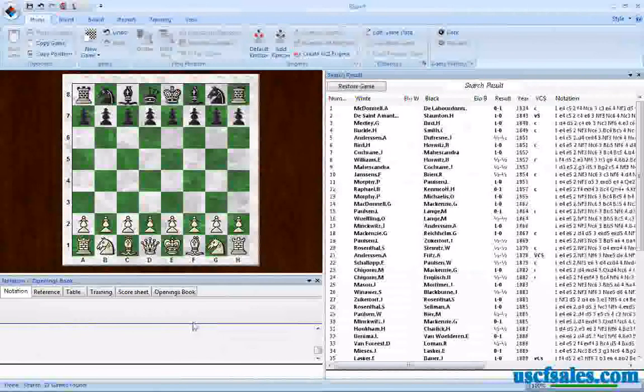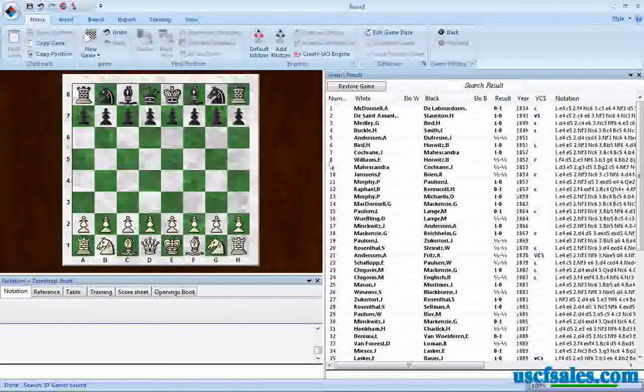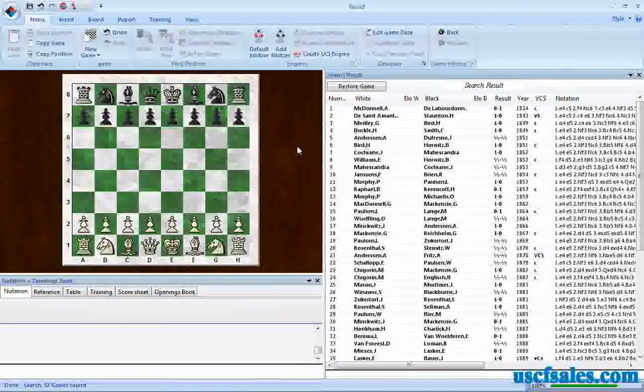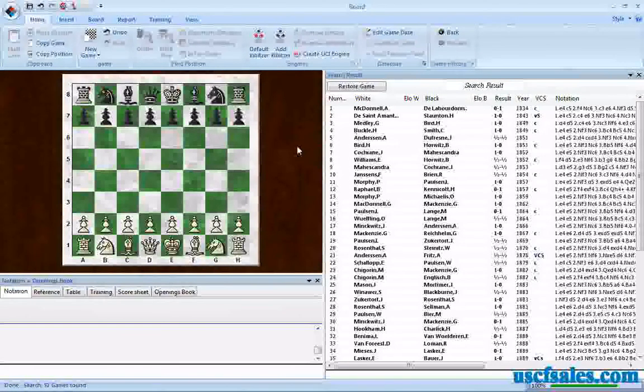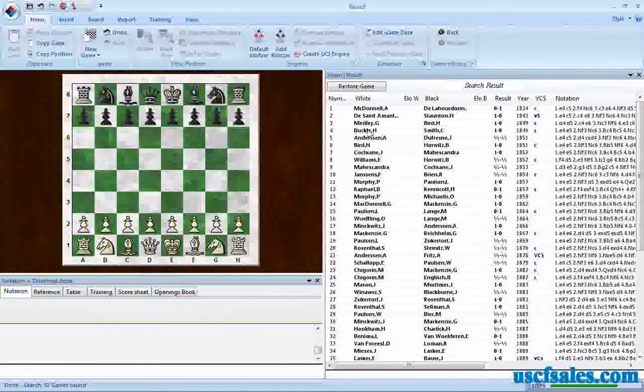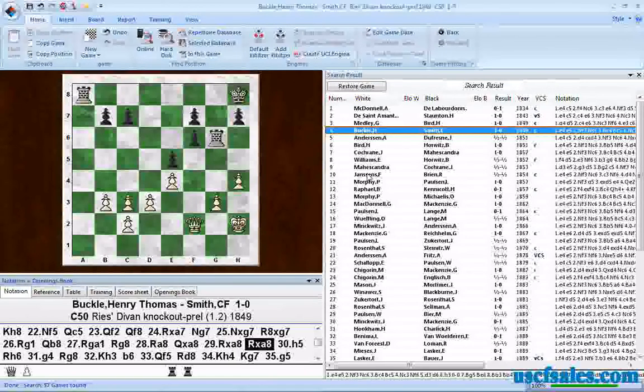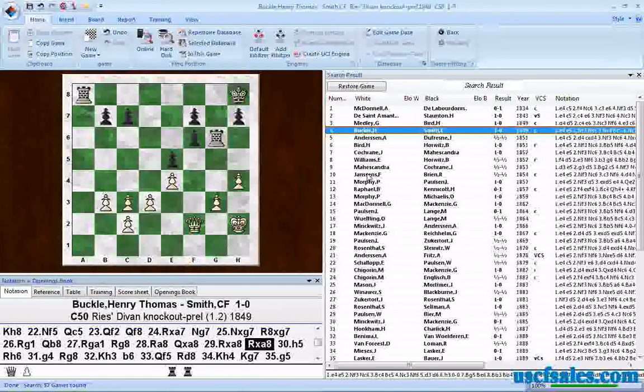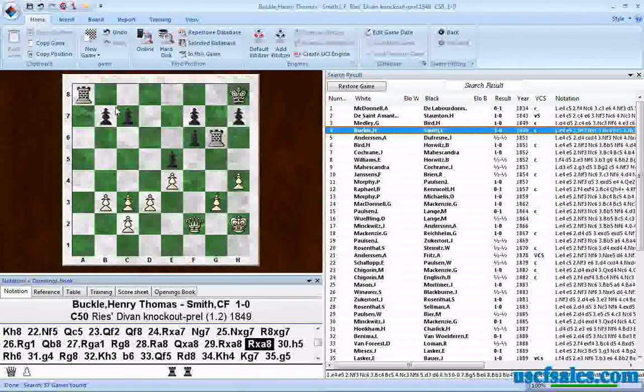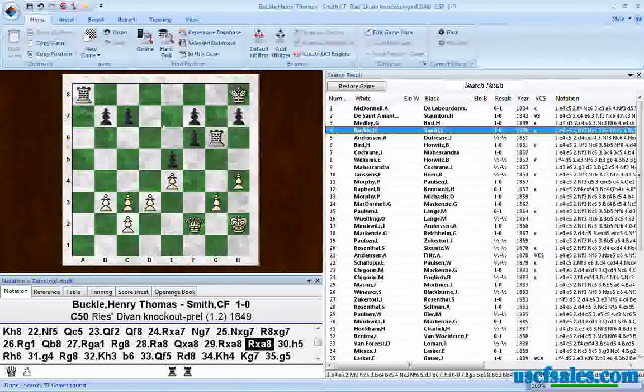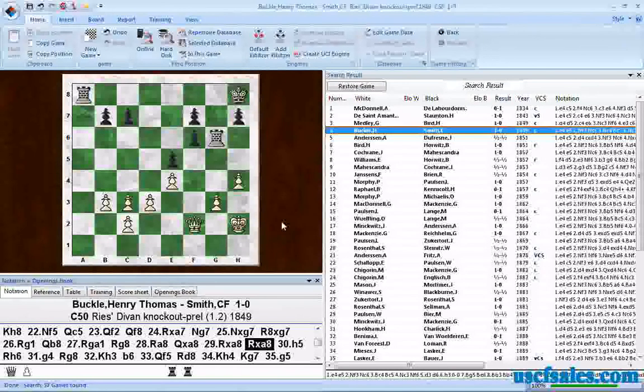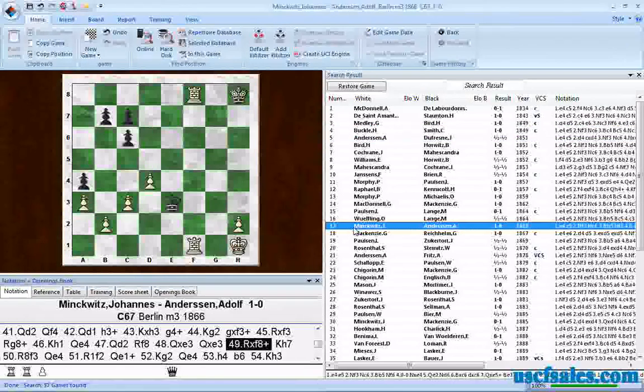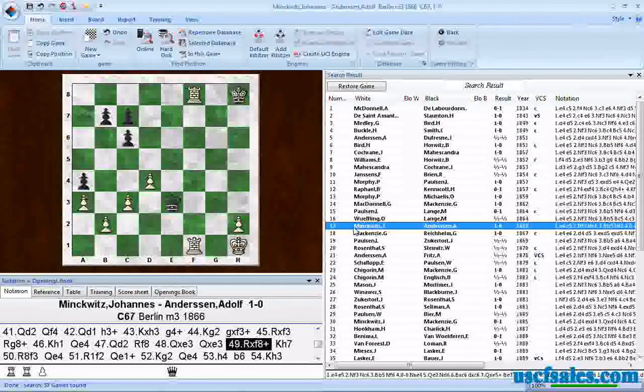This was just a subset of my master database. We get our search results screen. And if we single click on a game, it jumps us right to the position in which that material balance occurs. Here's your Queen. Here's your two Rooks. Of course, either side can have any number of pawns on the board as we indicated in our search criteria.